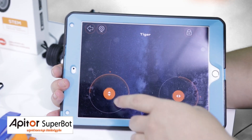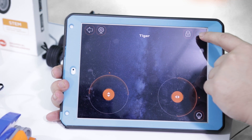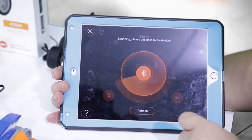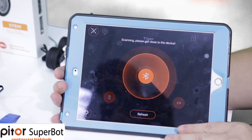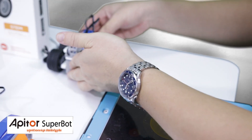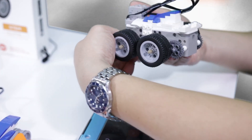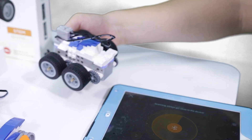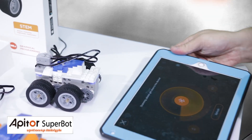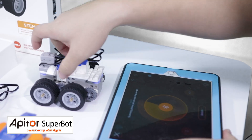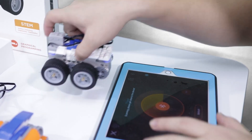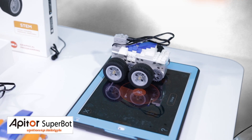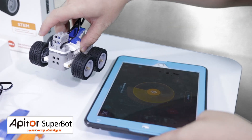When you click, it will remind you to connect your device by Bluetooth. Open the robot and just make it close by. It will connect in a very short time.